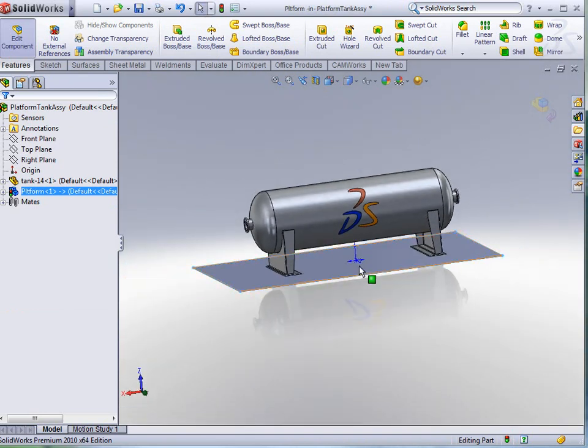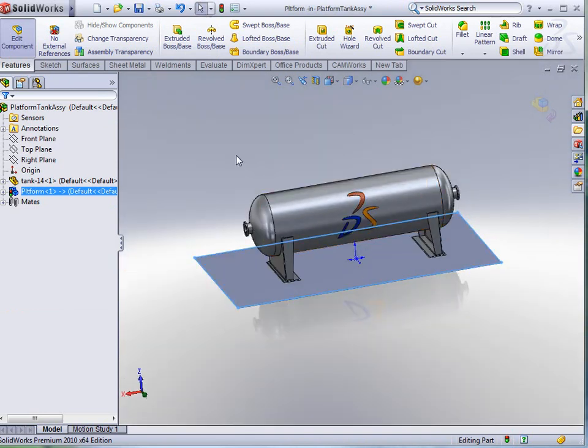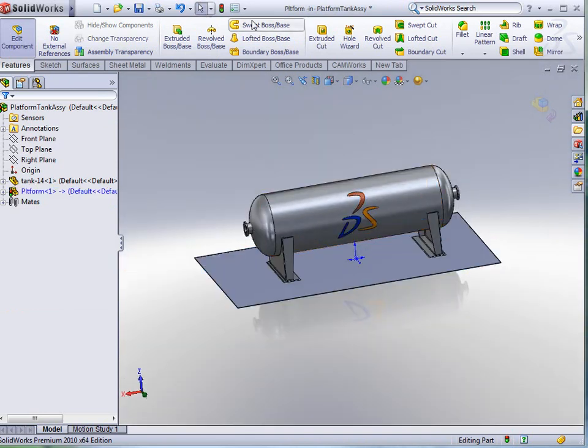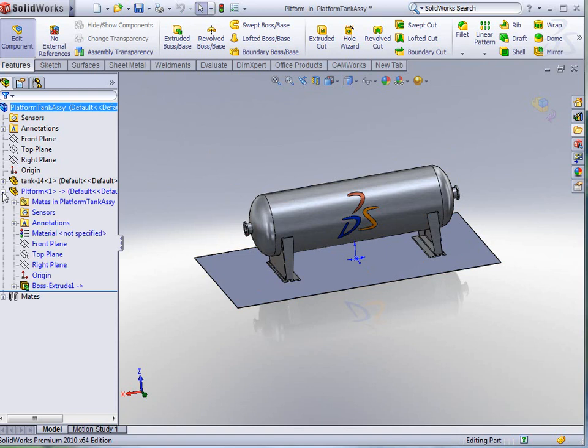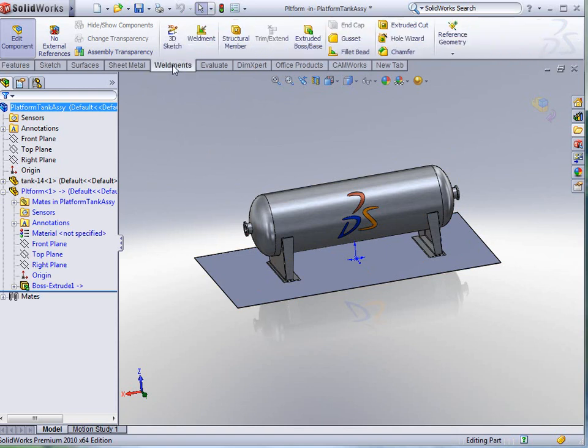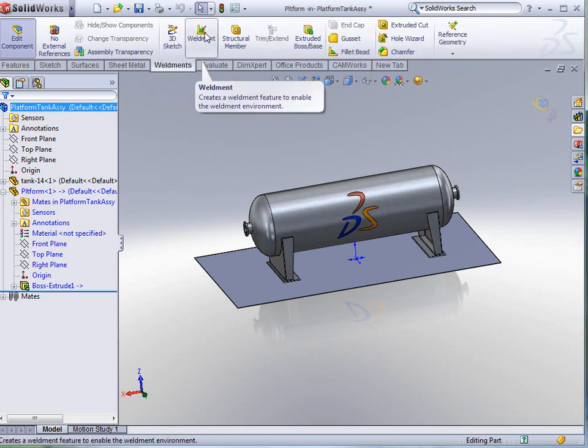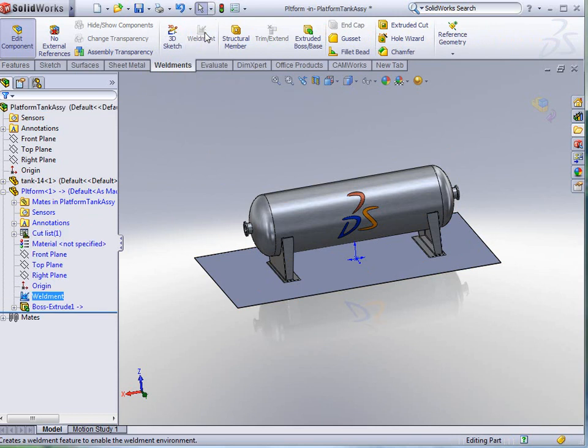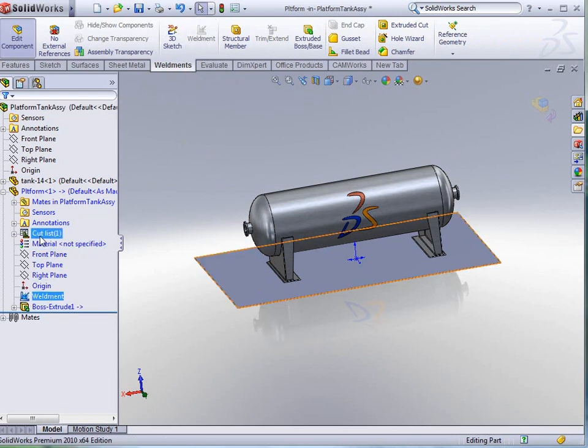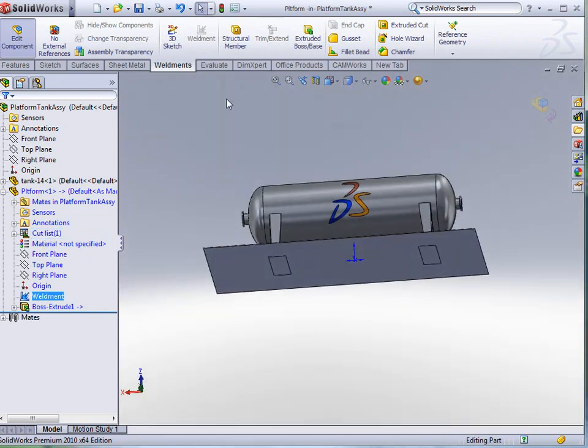I'm going to click OK to accept. Now we have our first plate. I'll rebuild that plate, and you can see there on the platform we have one boss extrude. Now with weldments, I'm going to introduce the weldment functionality, and that just basically tells SolidWorks that this is a weldment. It adds a cut list item to our feature manager tree, and we're going to do a sketch.